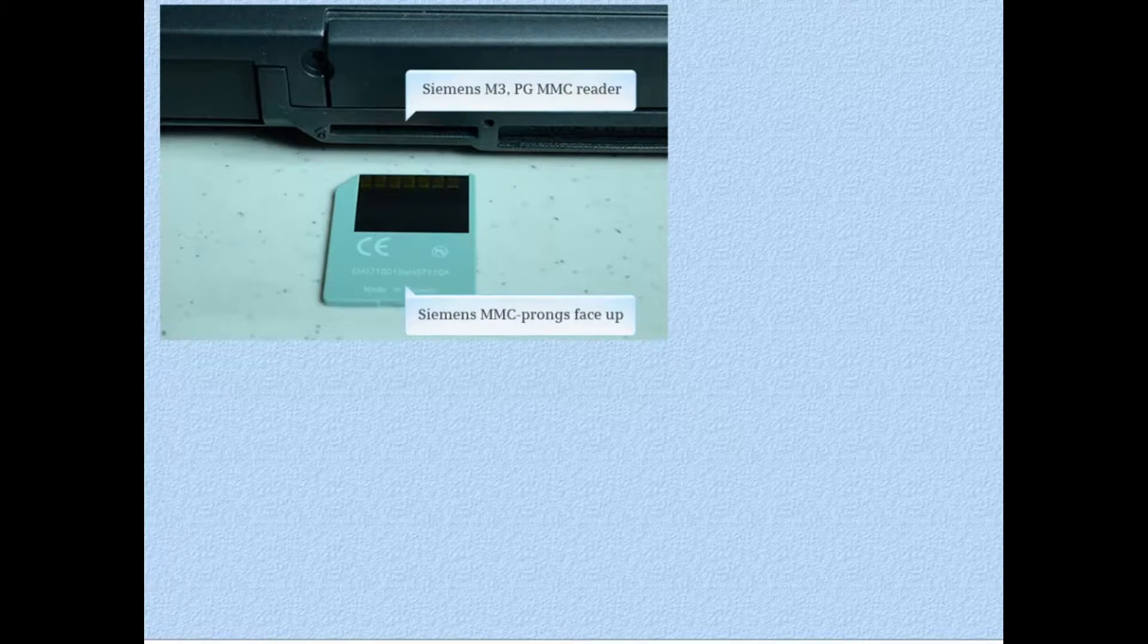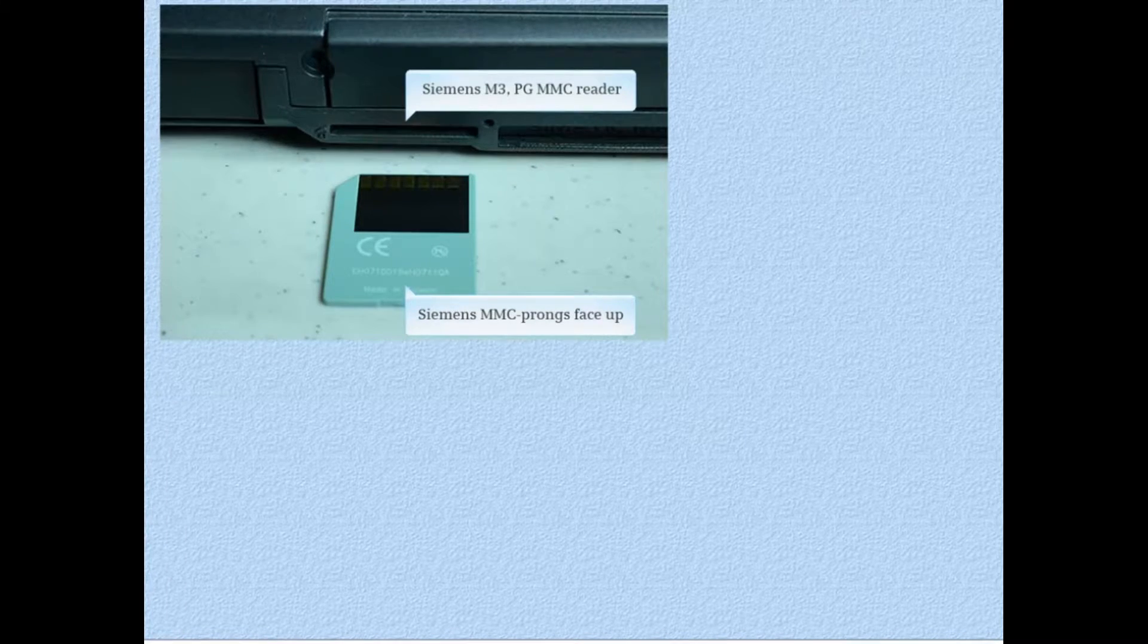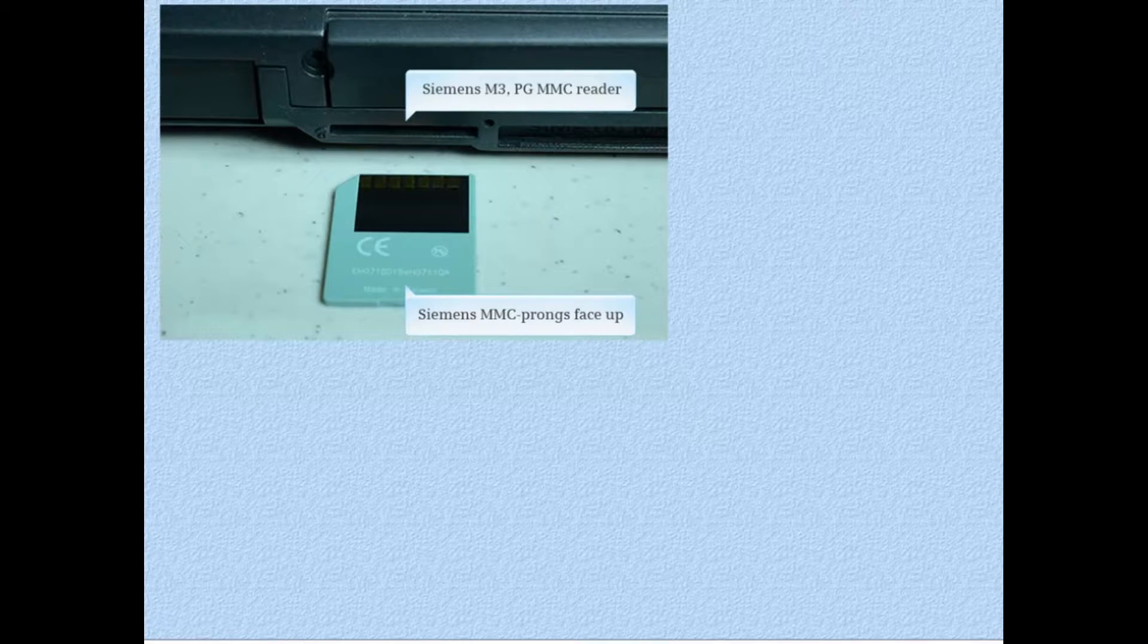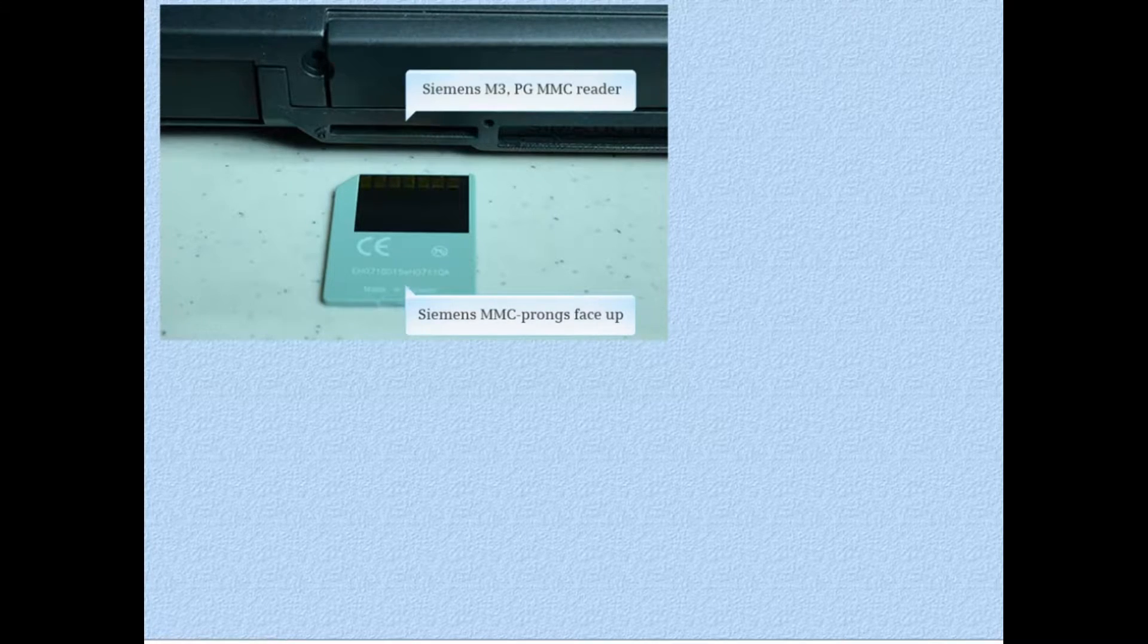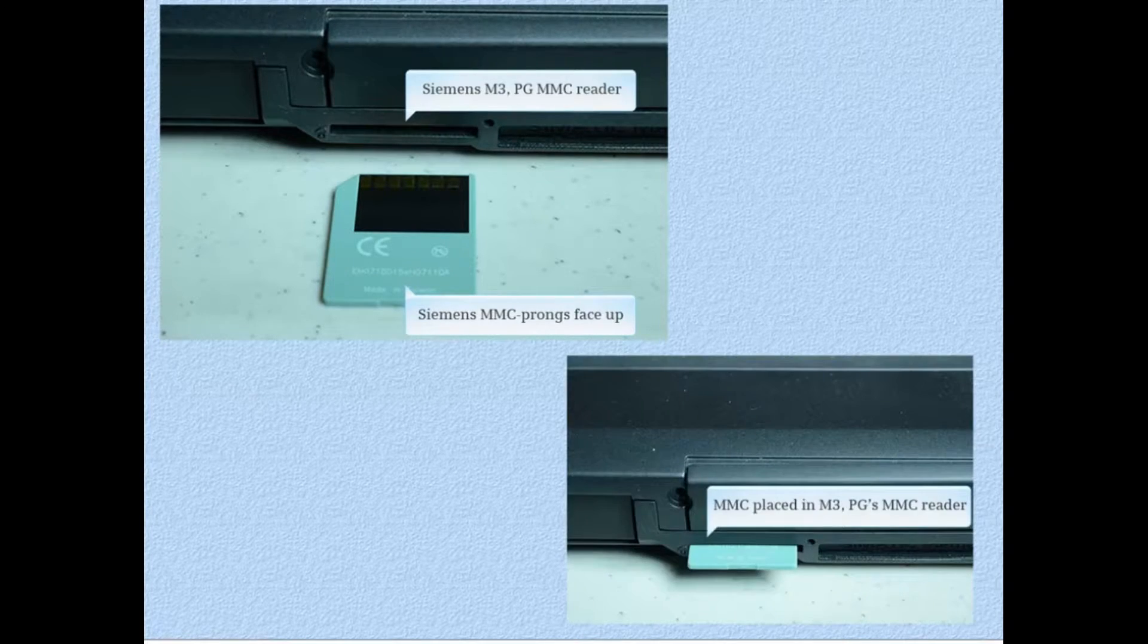Picture it as a Siemens M3 PG. The micro memory card reader is on the right side when the PG screen is facing you. The micro memory card goes in with the prongs facing up.